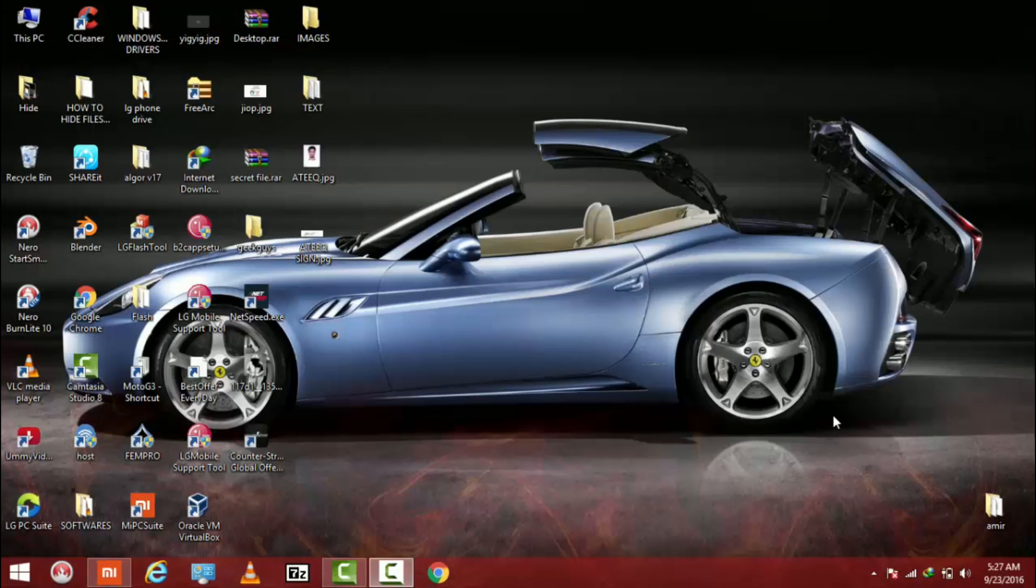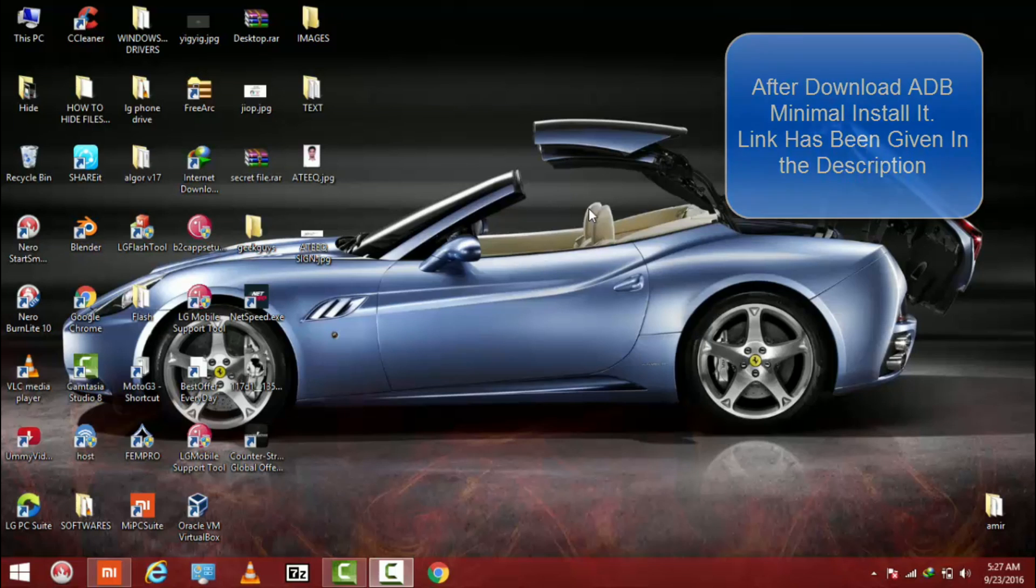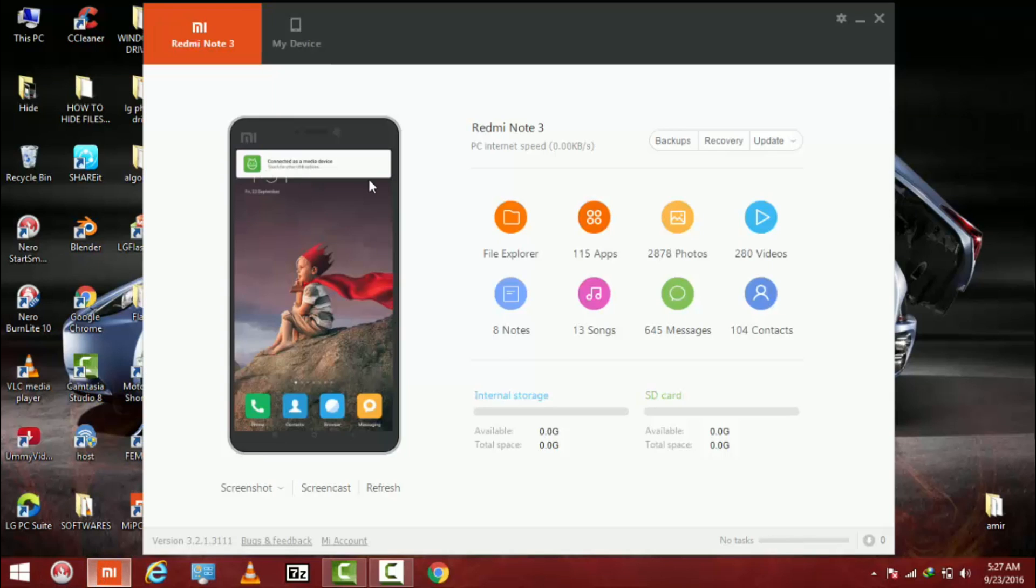So guys I am on my PC. You just have to download an ADB program shell. The link has been given in the description. You just have to hold shift and right click anywhere. I have already connected my mobile as you can see, Redmi Note 3 connected.